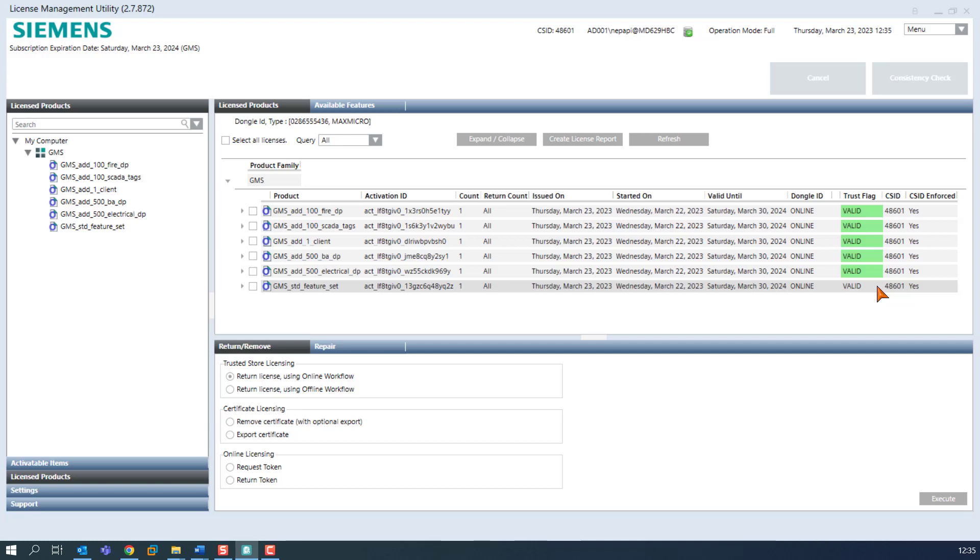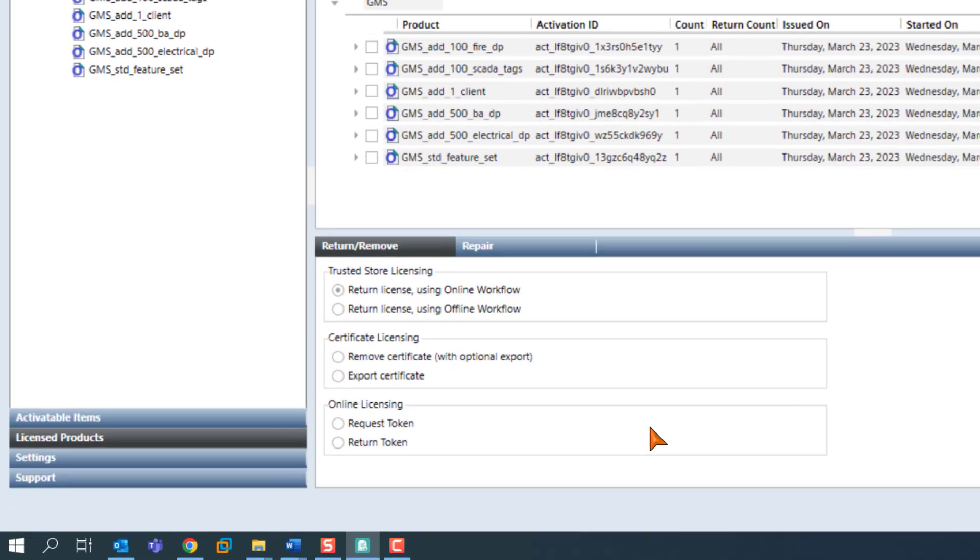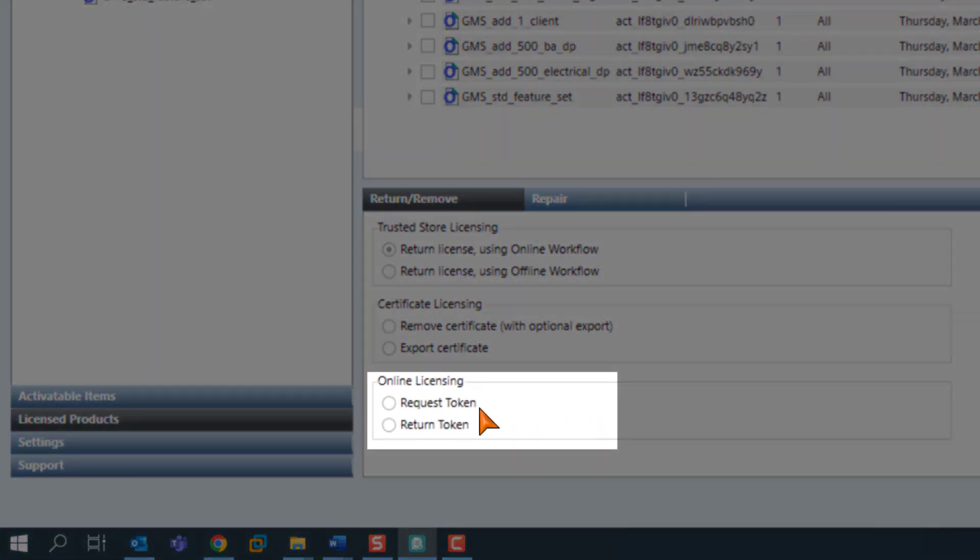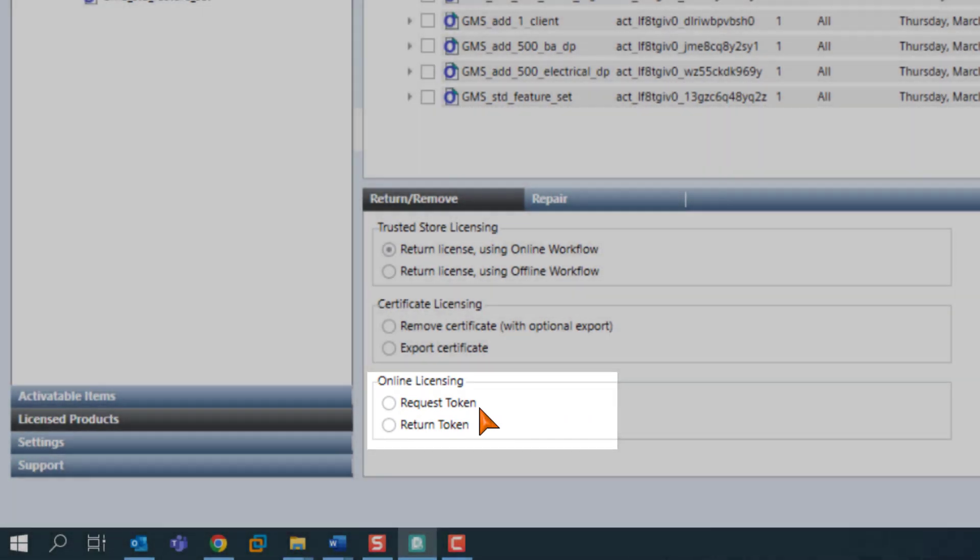For example, if the same license is over-requested in the system. This can happen if the license is suddenly requested by two systems at the same time, for example, when changing the virtual machine. In this case, the token can be requested on the desired machine simply by the appropriate feature in the operation pane.